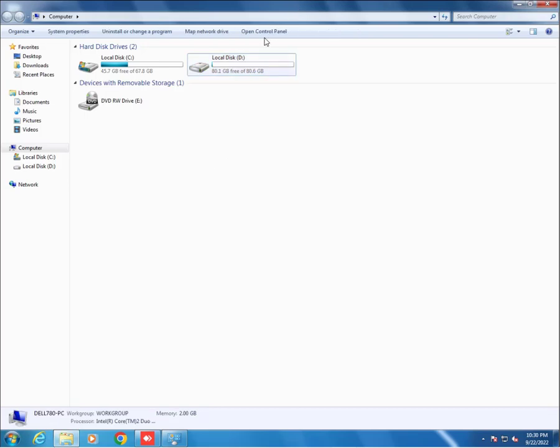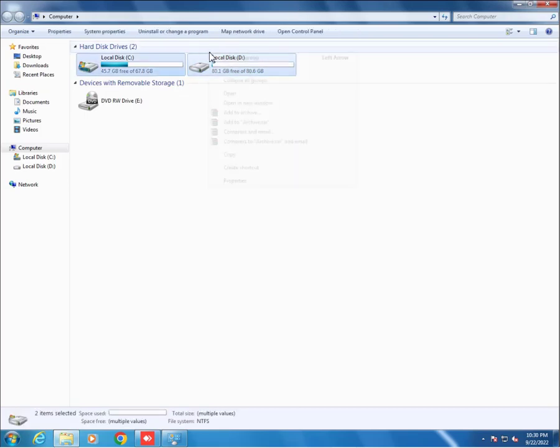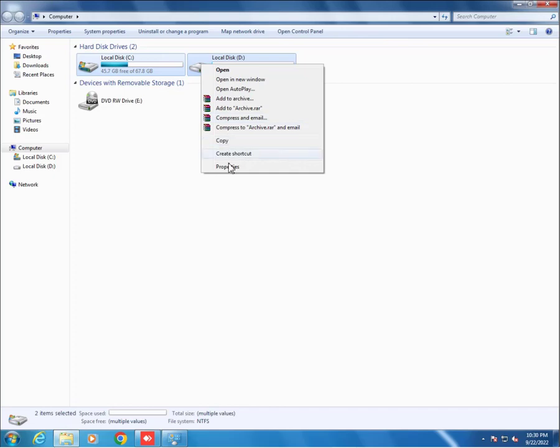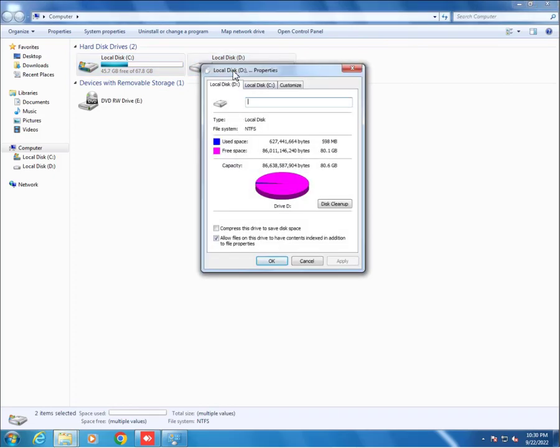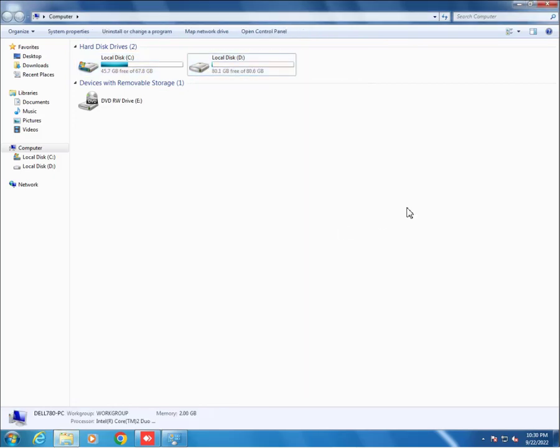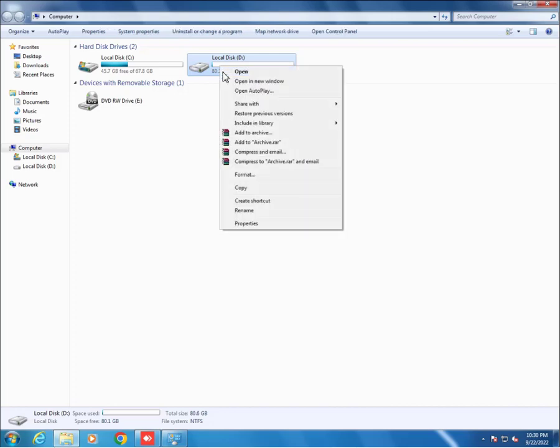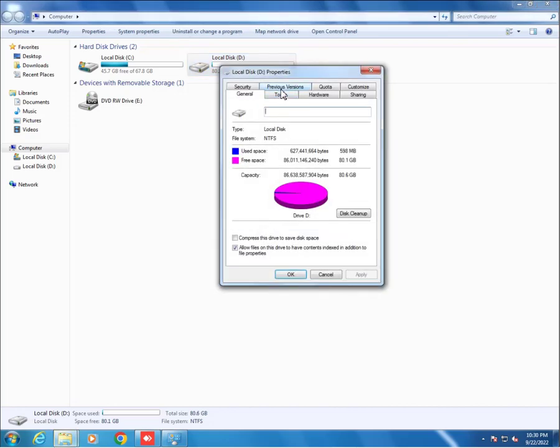Then go to the drive again, click on it, Properties. Here we see there are no previous versions available.